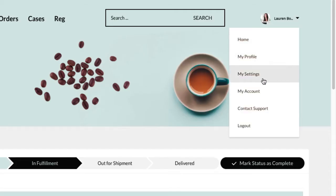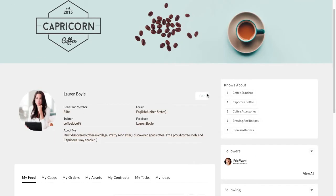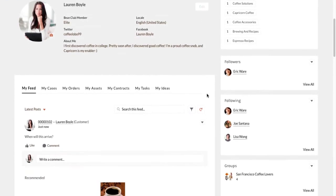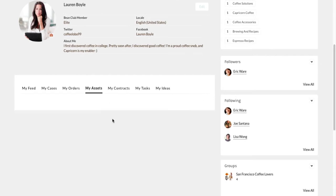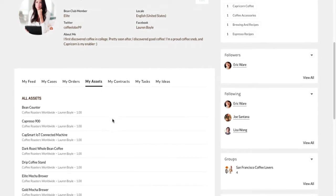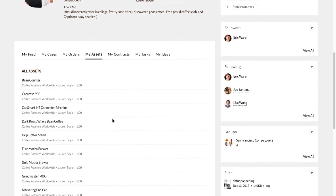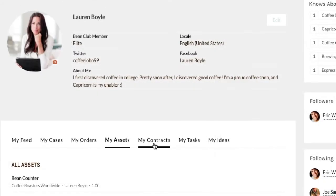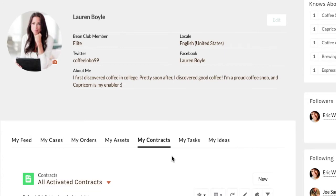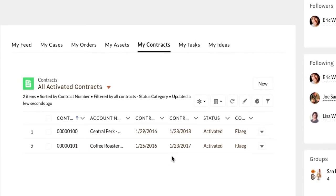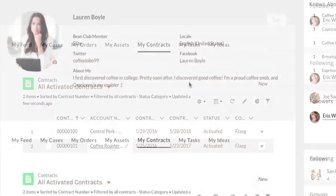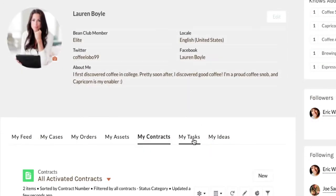Then she starts browsing through her Community and checks her assets, contracts, and tasks.